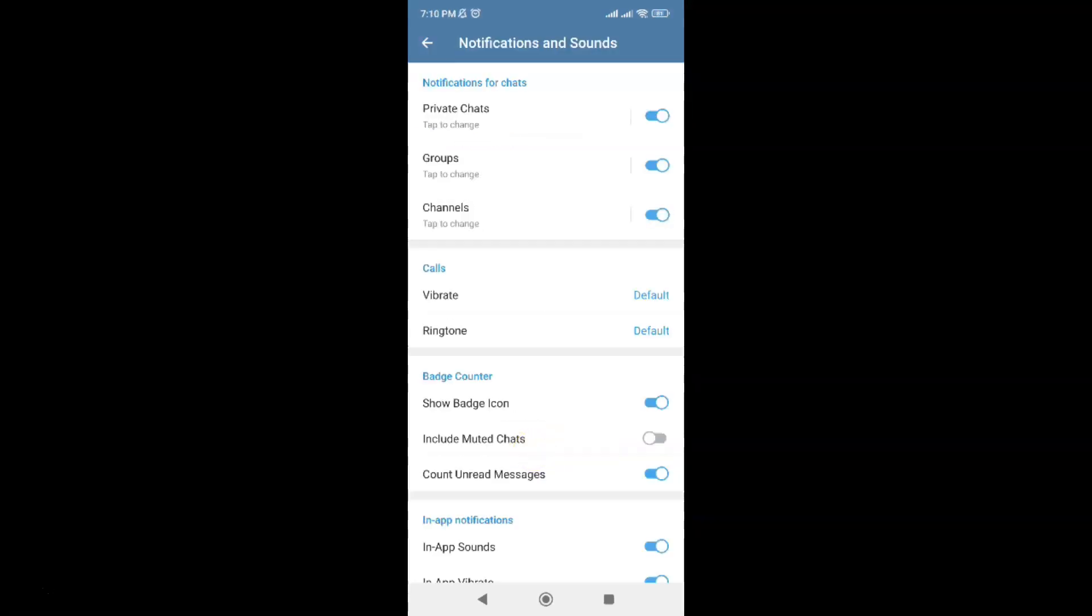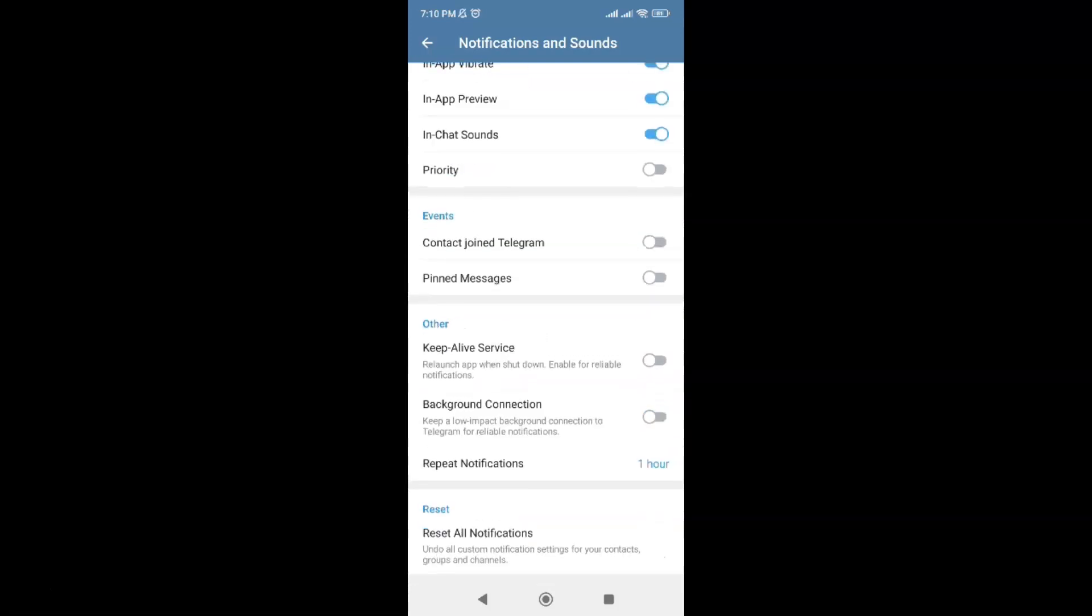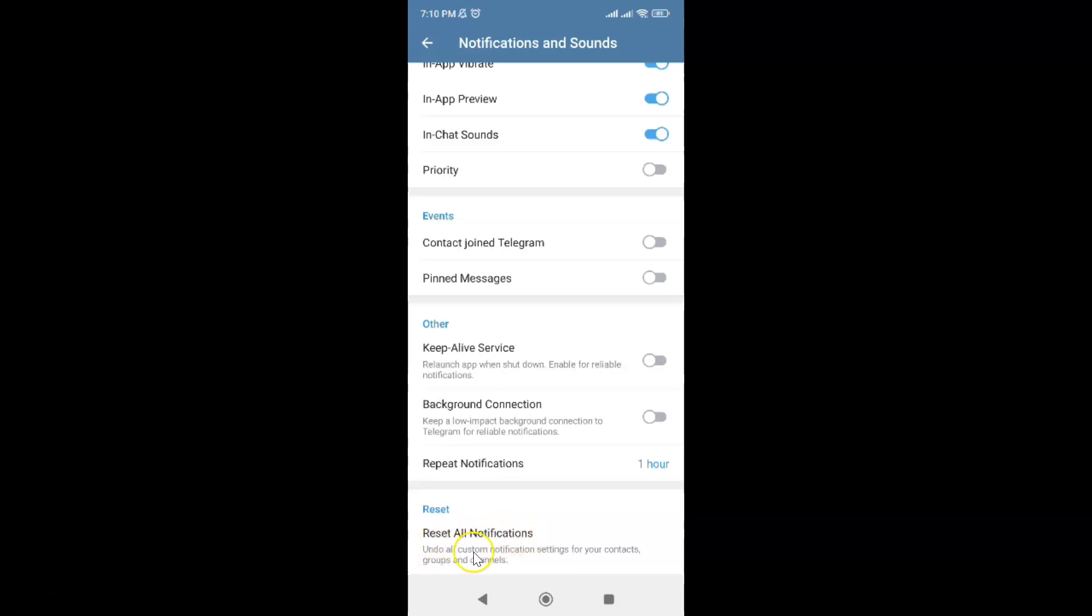Then scroll down to the very bottom. You can see here we have this Reset section. In this section we have this Reset All Notifications option. Undo all custom notification settings for your contacts, groups, and channels.